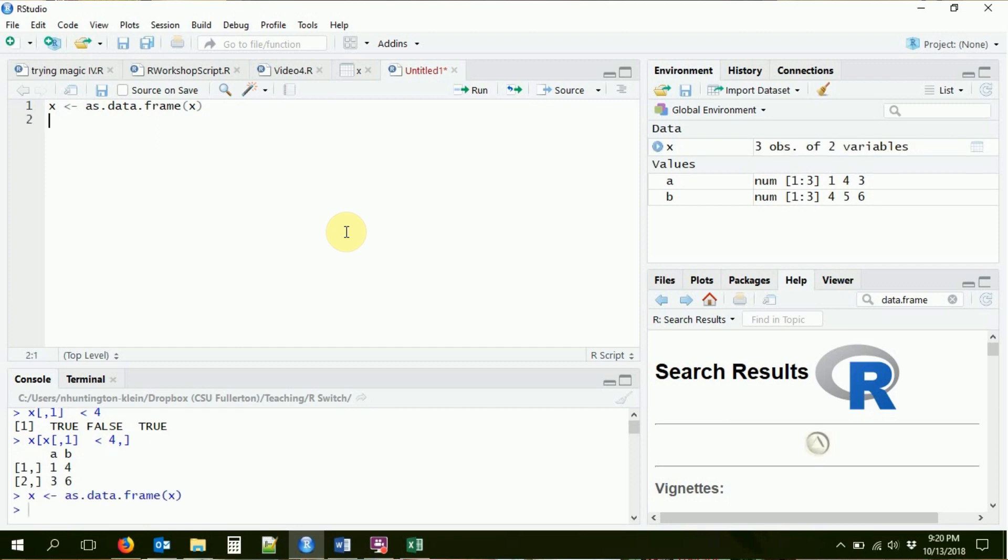So I'm going to use the as.data.frame function just like we've been using as before. I'm going to stick X into it and say, give me X as a data frame, and I'm going to go ahead and just replace X with that data frame version of itself. So if I run that, you can see that X up here changed a little bit. It used to say it's a matrix, it's got three rows, it's got two columns.